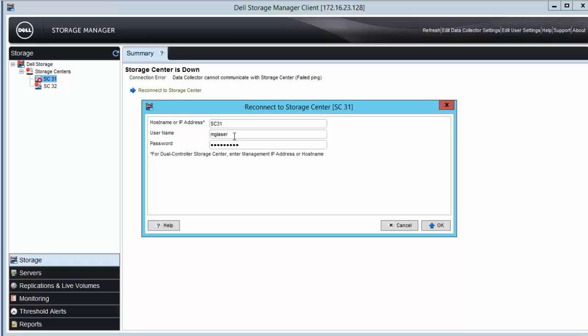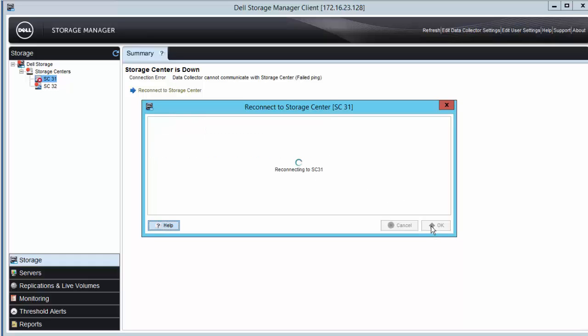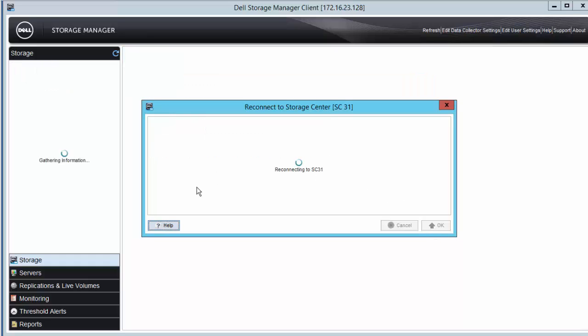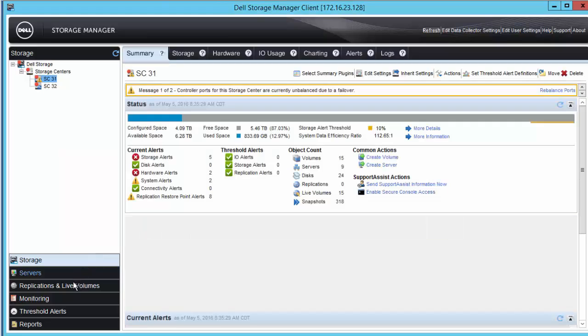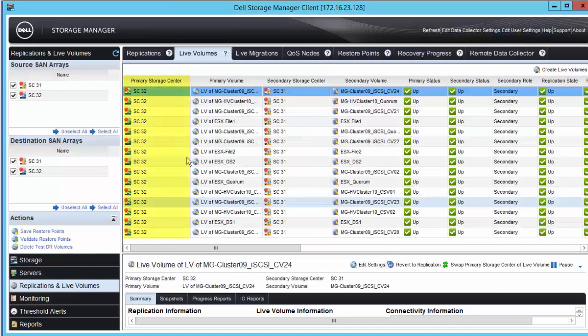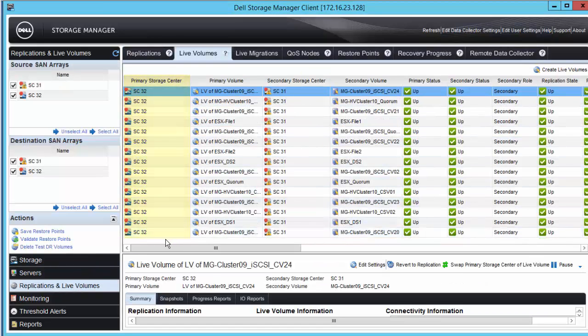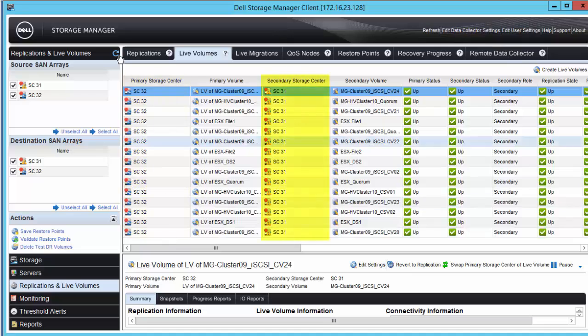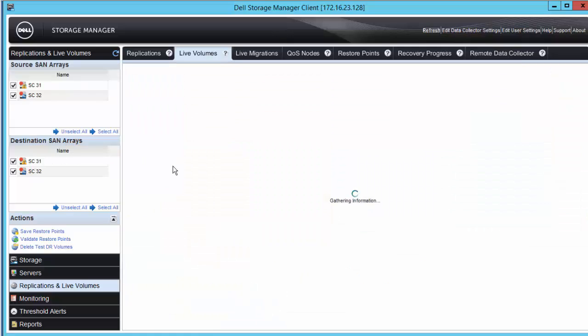With restore automatically checked, the live volumes are all going to attempt to repair themselves, with the primary live volumes now showing on SC32 and the secondary live volumes now showing on SC31.